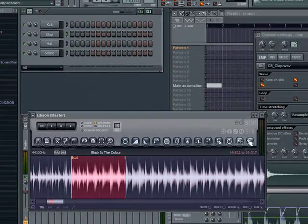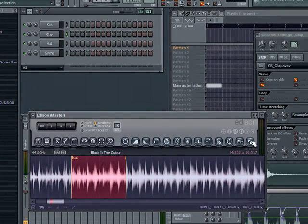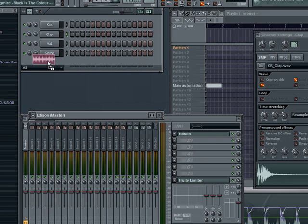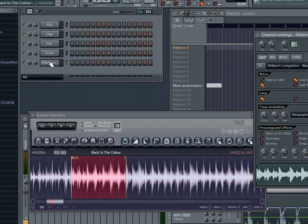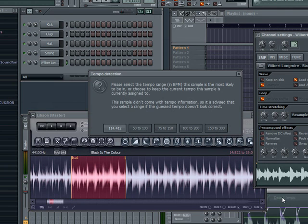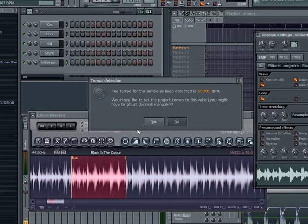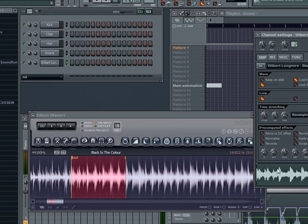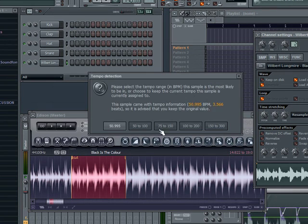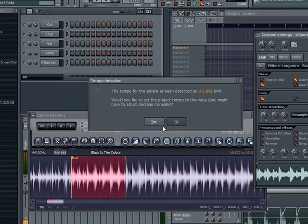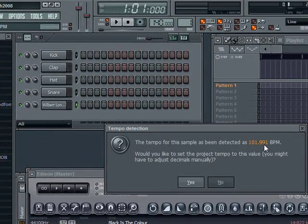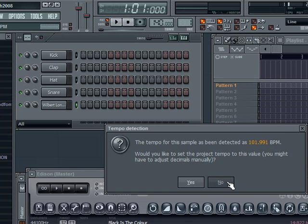And you can always click on this arrow here, drag it up there, right click on the WAV file, click on detect tempo. 50 to 100, it shows at 50.995, that's probably wrong. So we're going to check 75 to 150, 101.991. So 101, 100, that's about the tempo of that right there.